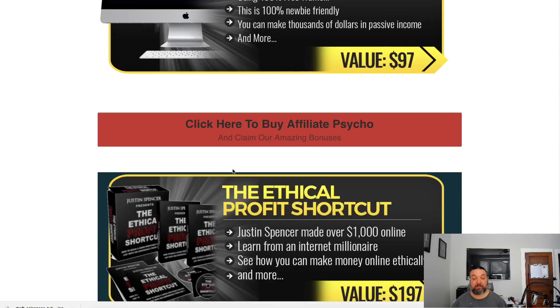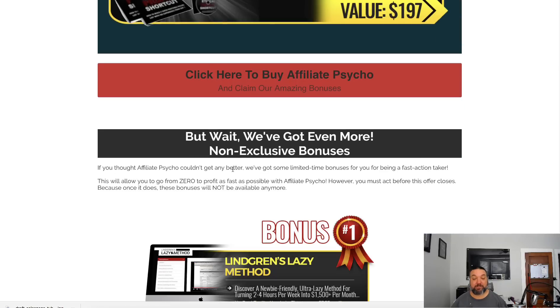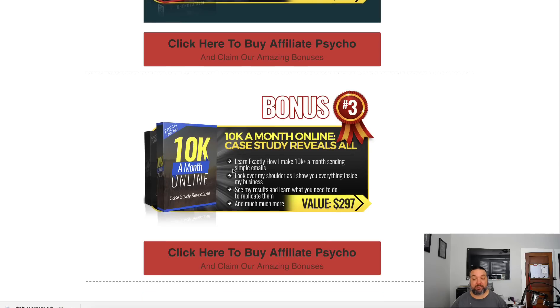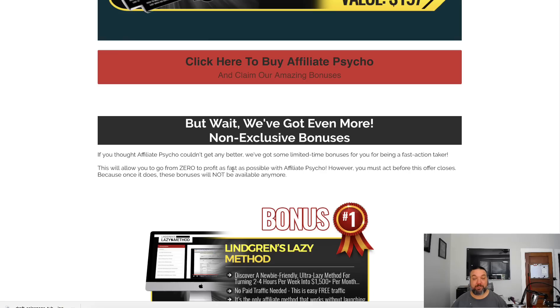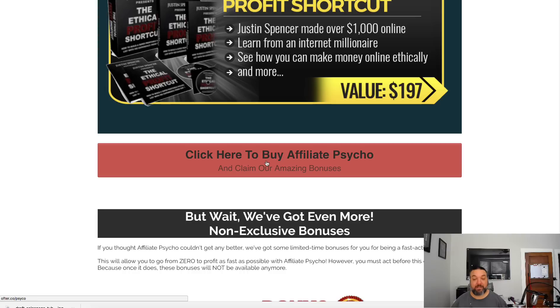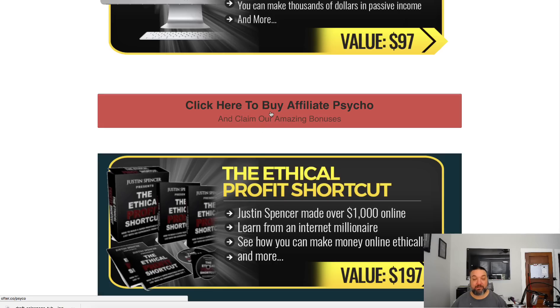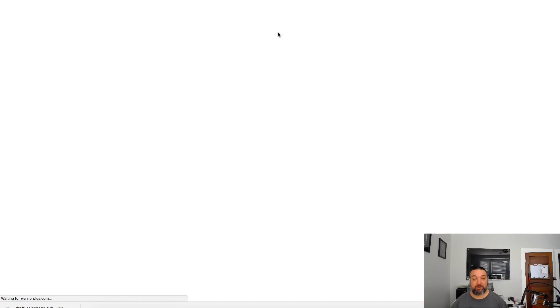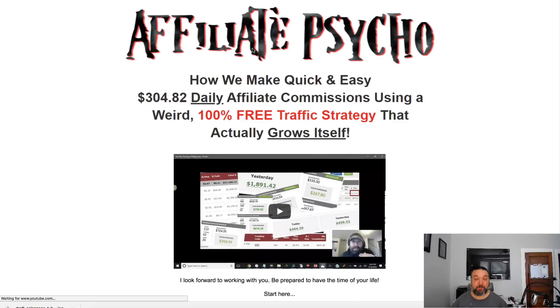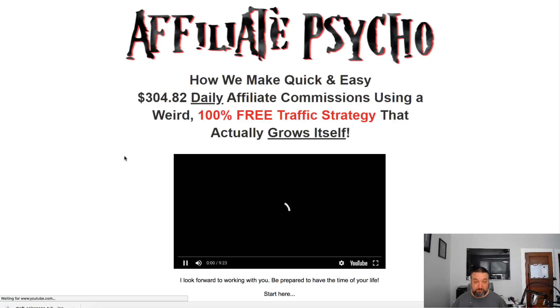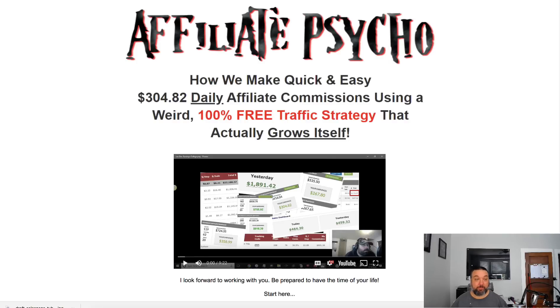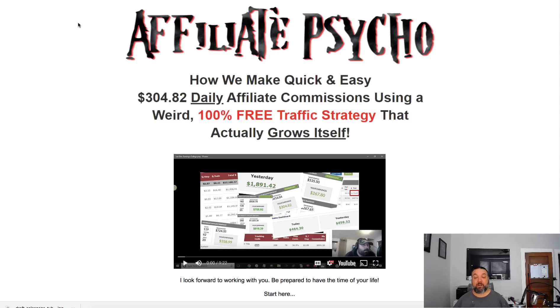Then I linked to it and also said hey here's my bonuses if you buy. I talked about those bonuses in the video as well, and then all of these buttons just link to the sales page for Affiliate Psycho which is what I was promoting.